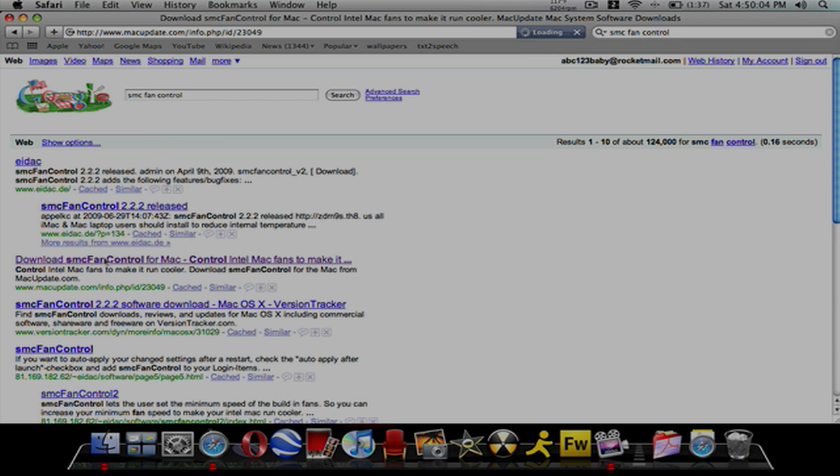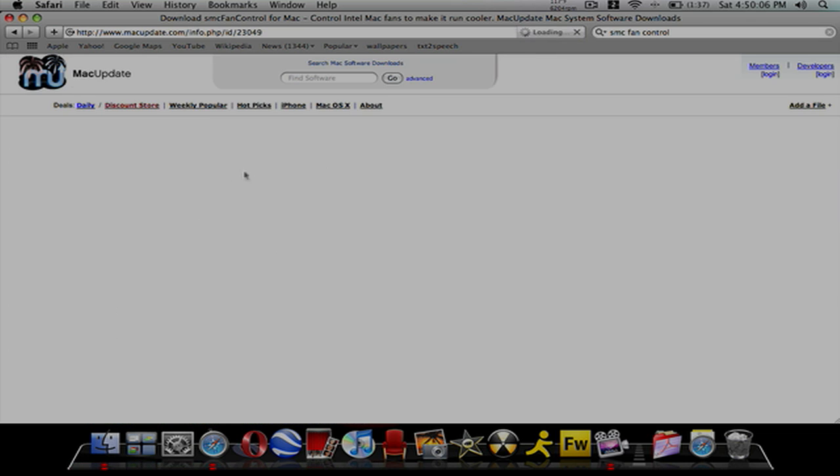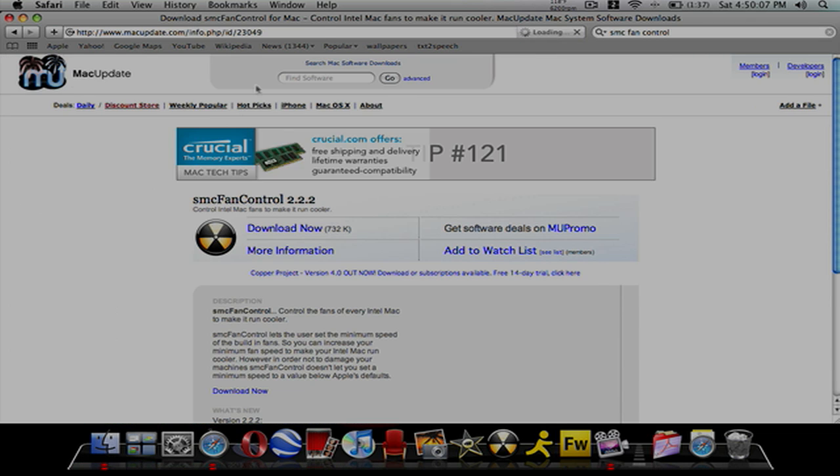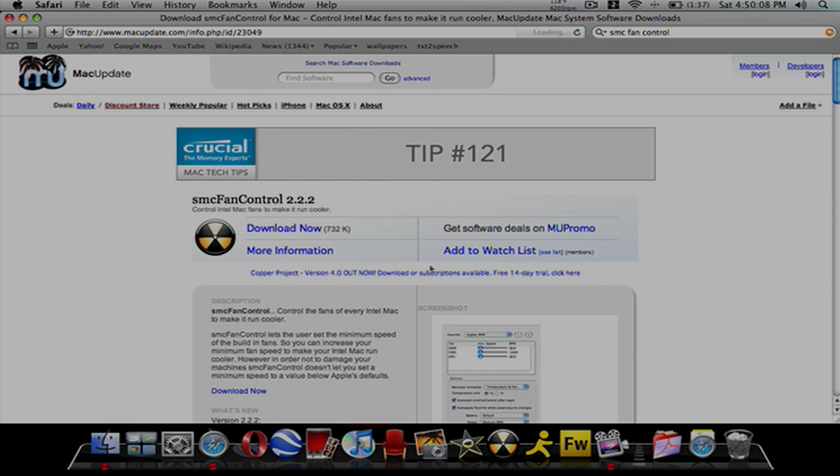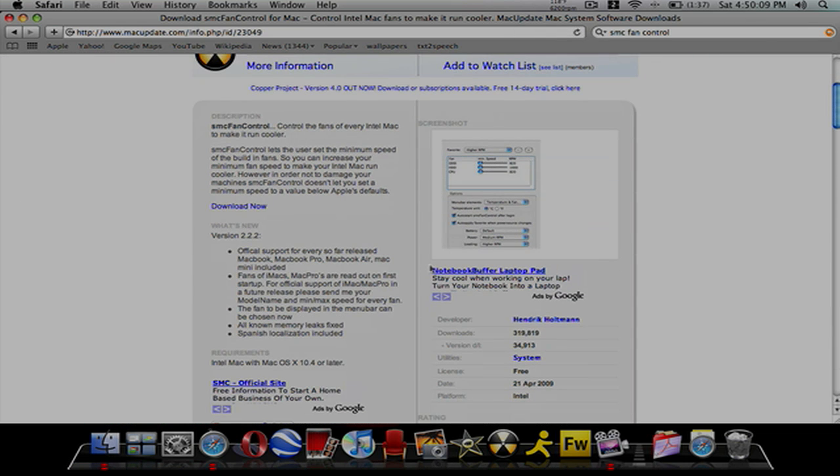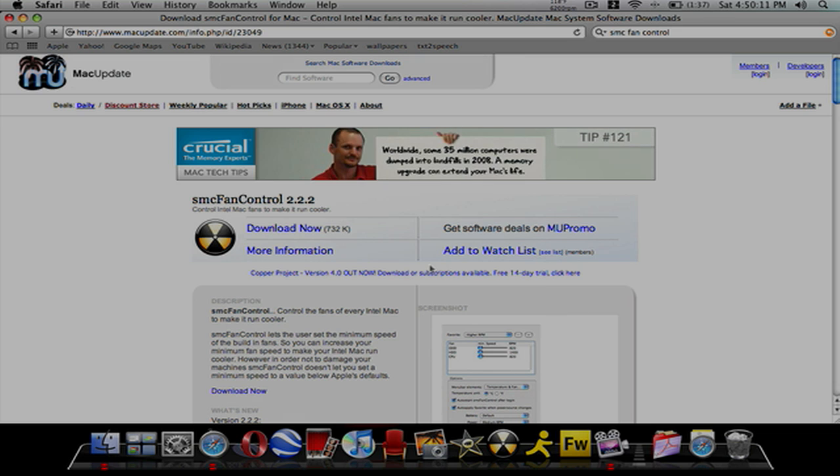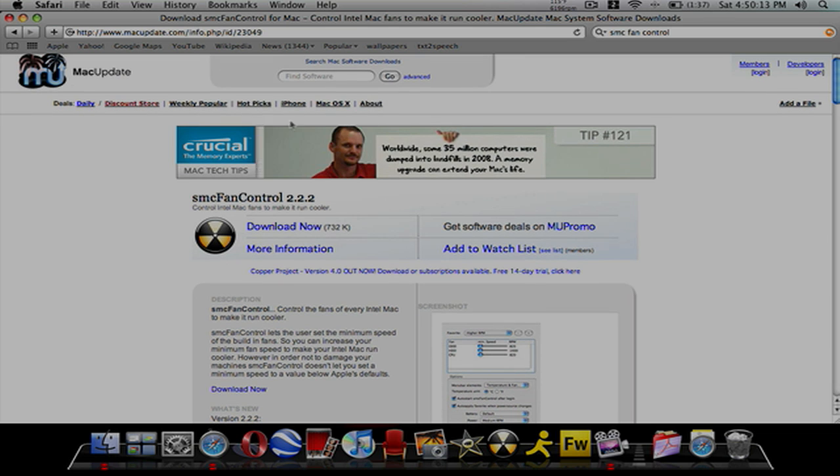I think it only works with Intel-based Macs and it has to be on Leopard. You might be able to be on Tiger, but I'm pretty sure it's only Leopard.